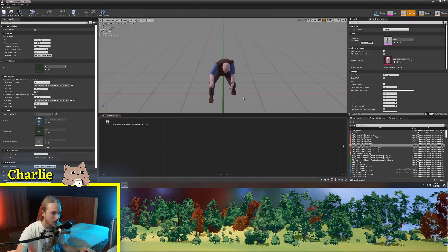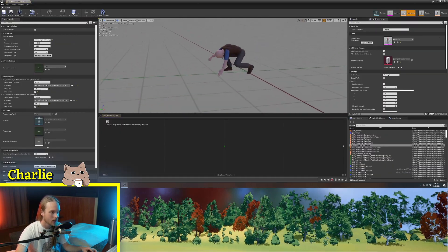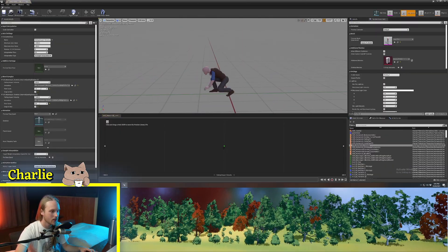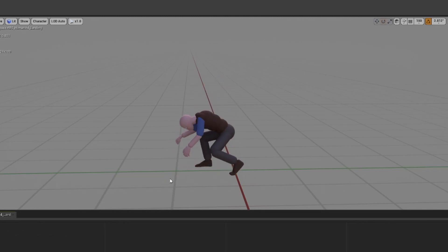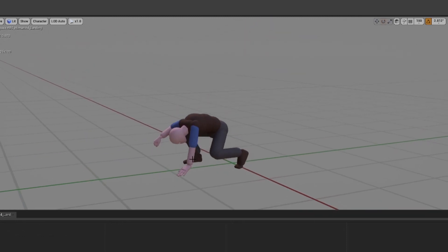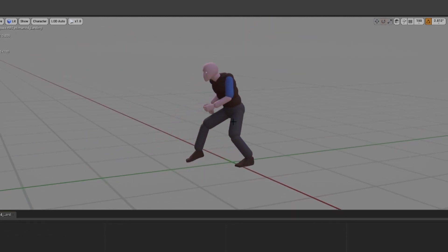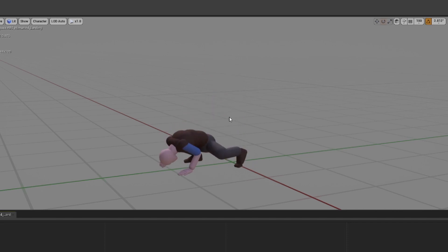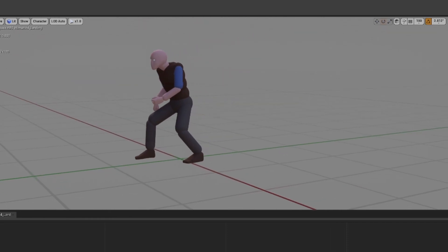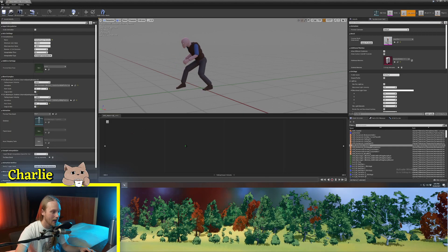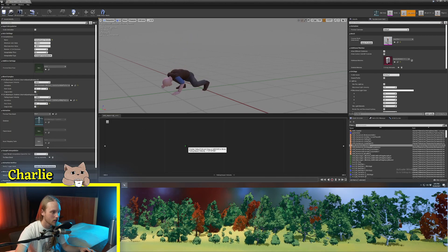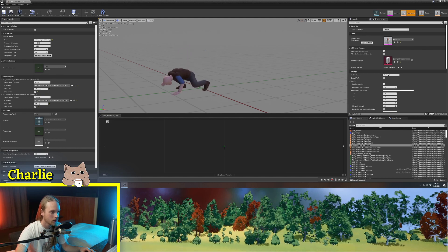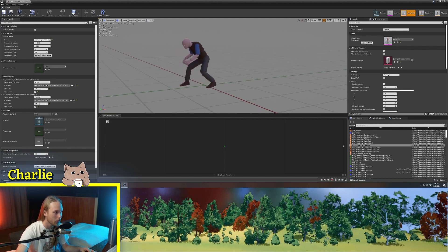I've got one here that is a landing animation. And on one end, it's a light landing. And then on the other end, it's like a super long, heavy landing, but it can blend in between them. And they go for different lengths.